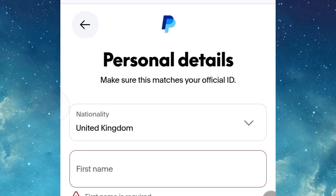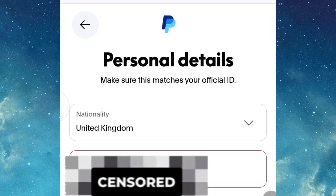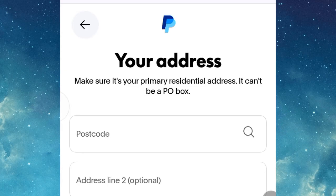Once you reach the next step, enter your first name, last name, and date of birth. Once you are through with the details, click Next.